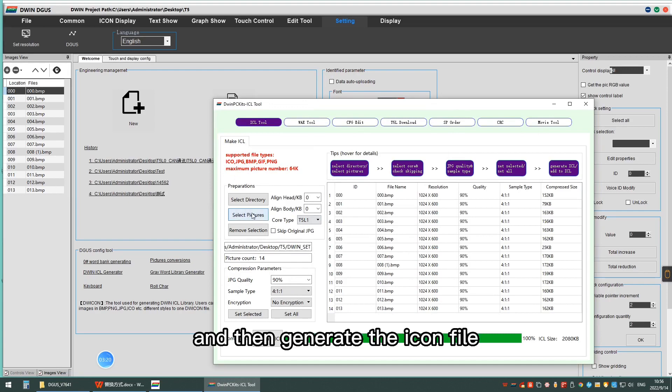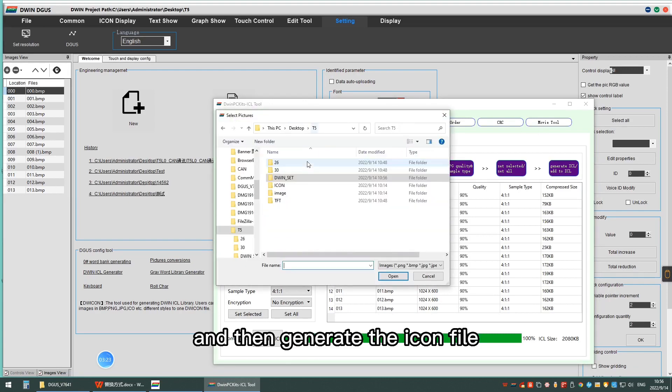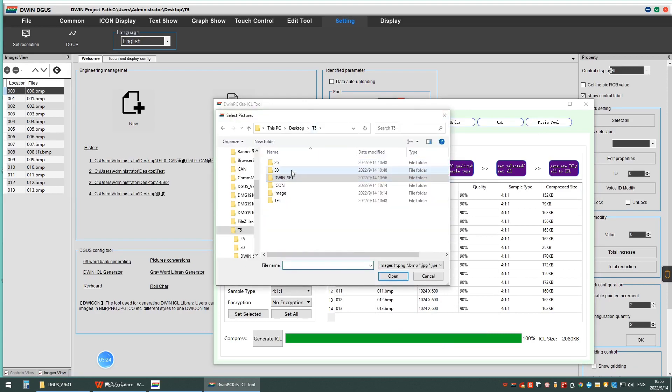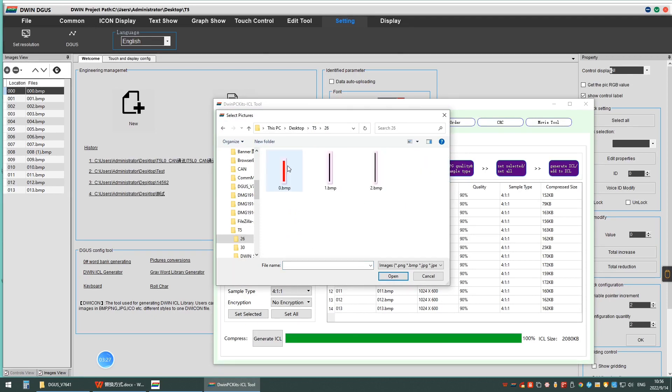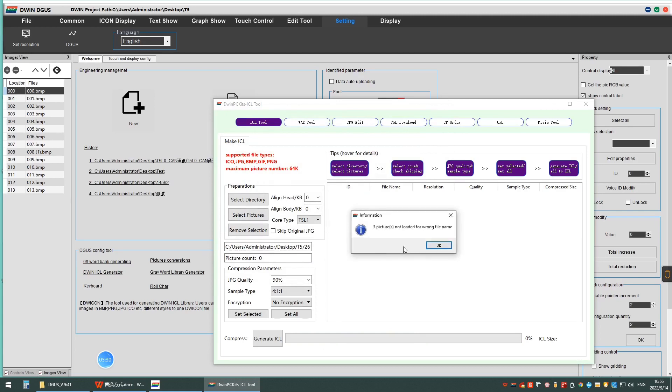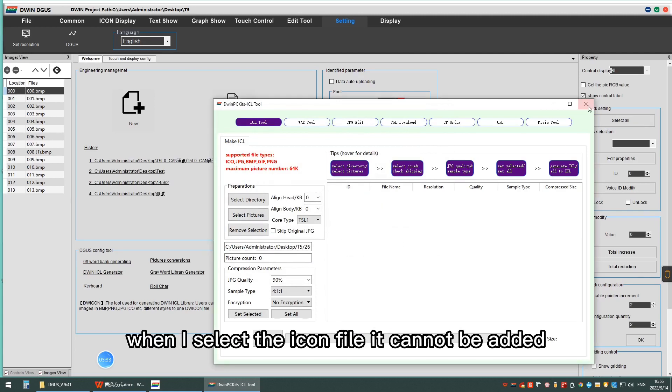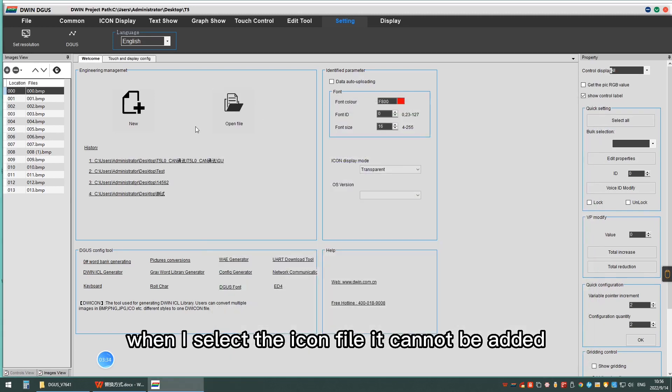And then generate the icon fill. Select the icon fill. You can see here that when I select the icon fill, it cannot be added.